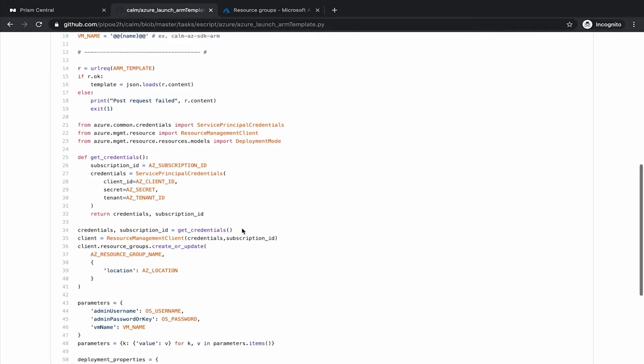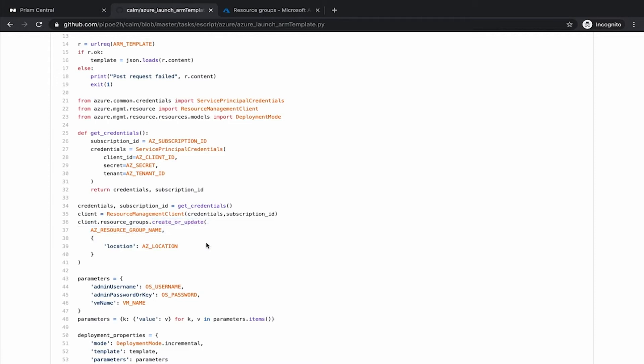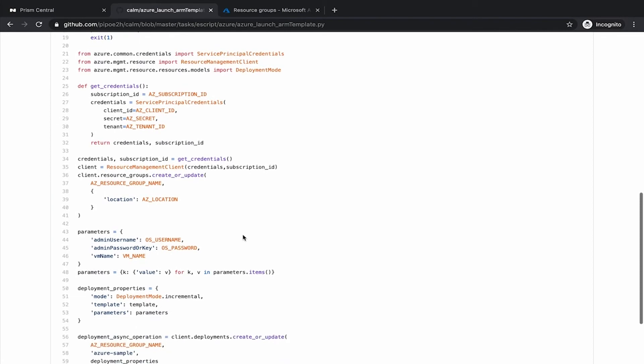And then we use that credential to create or update a resource group. If you have an existing resource group, then we will update it. If you don't have one with the name that you provide during launch, then the resource group will be created and will be used to deploy the virtual machine. Then we have the parameters that we want to configure. They are aligned with the ARM parameters. We will see later on.